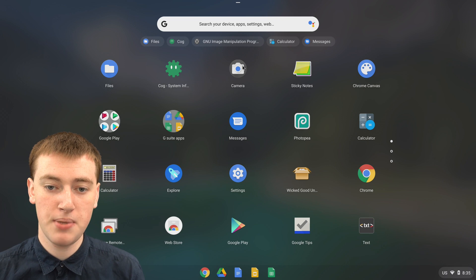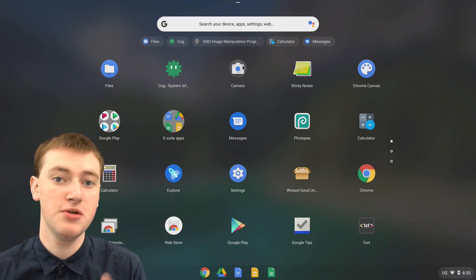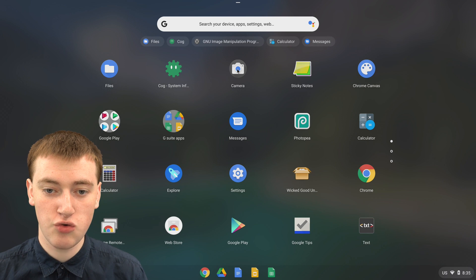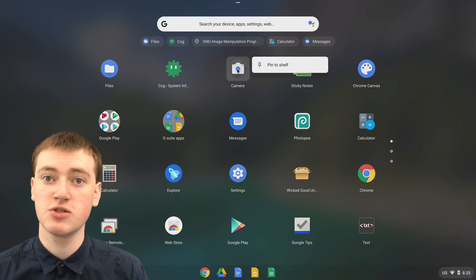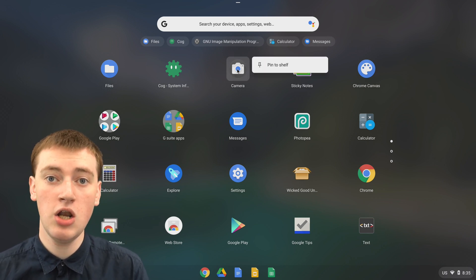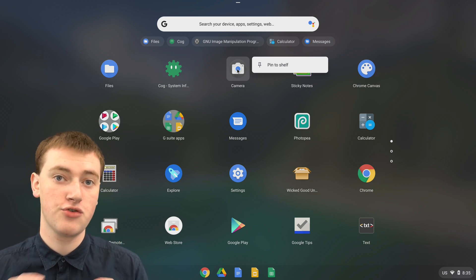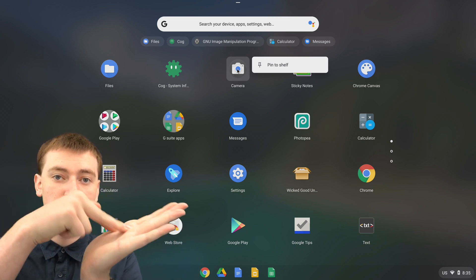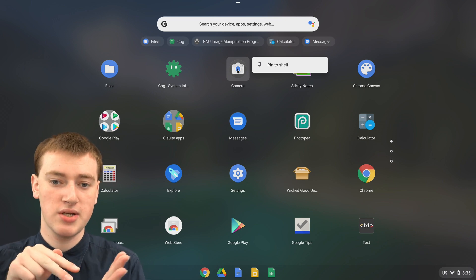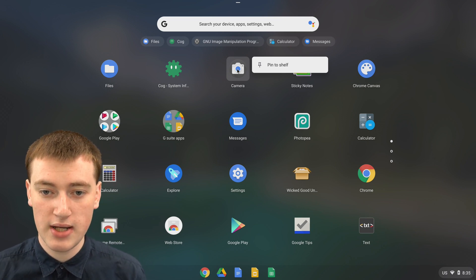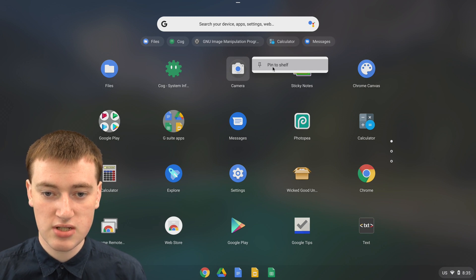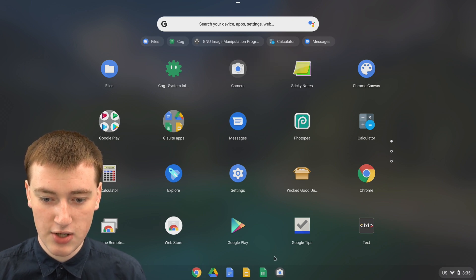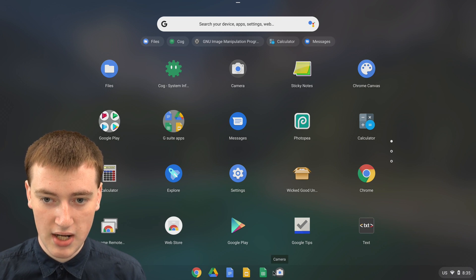If you wanted to pin the camera to the bottom bar, maybe because you use the camera app every day, you just need to right-click on the camera here. Right-click if you're on a mouse, or if you're using the trackpad, click with two fingers at once. This will bring up a menu where you'll see pin to shelf. Click on pin to shelf, and you'll see the camera icon is added to the bottom bar.